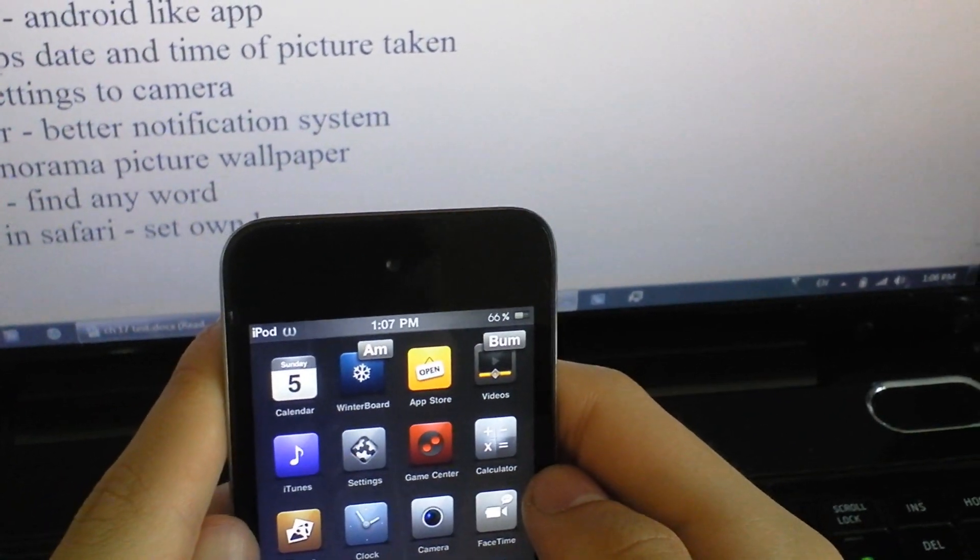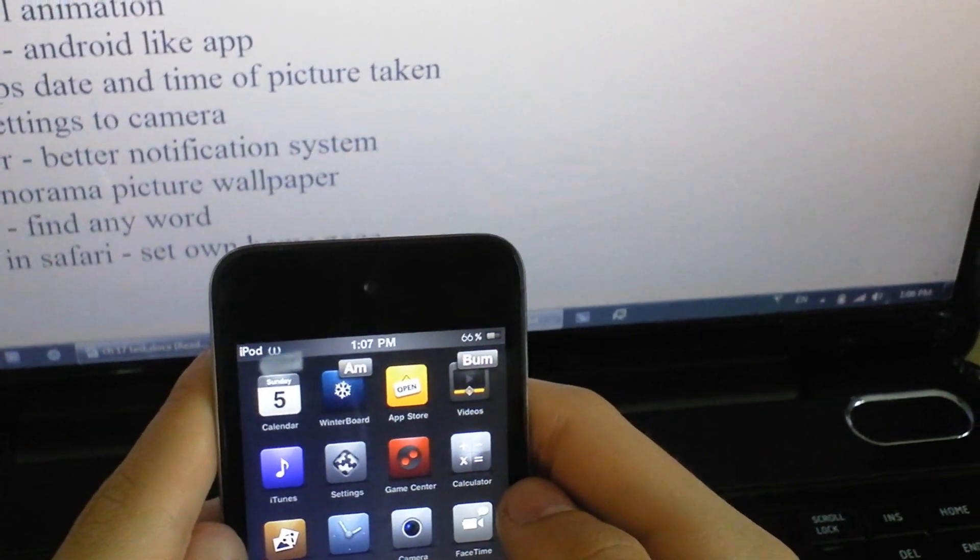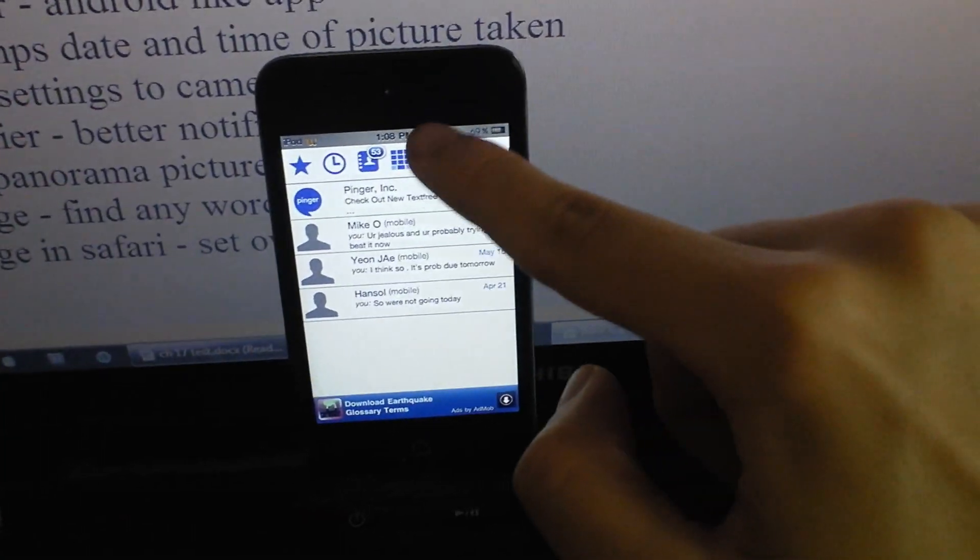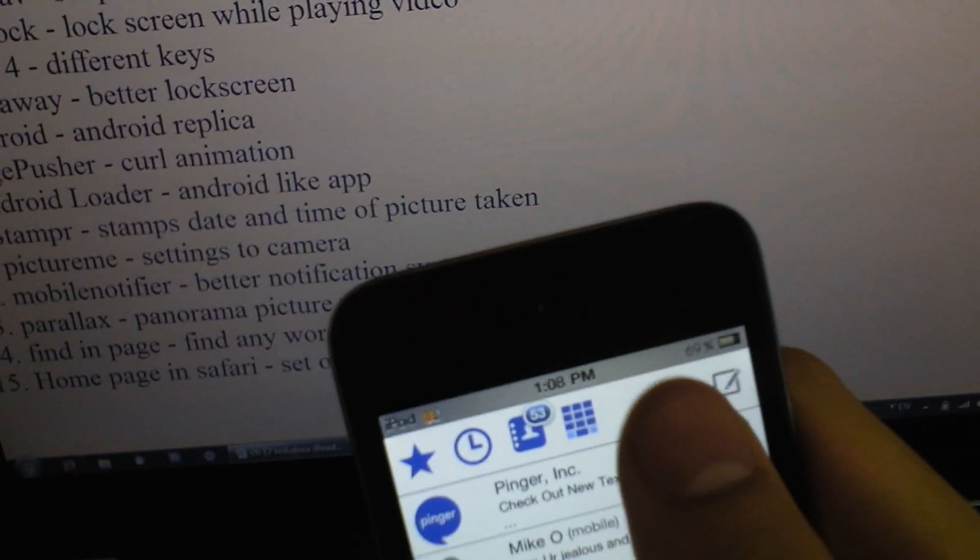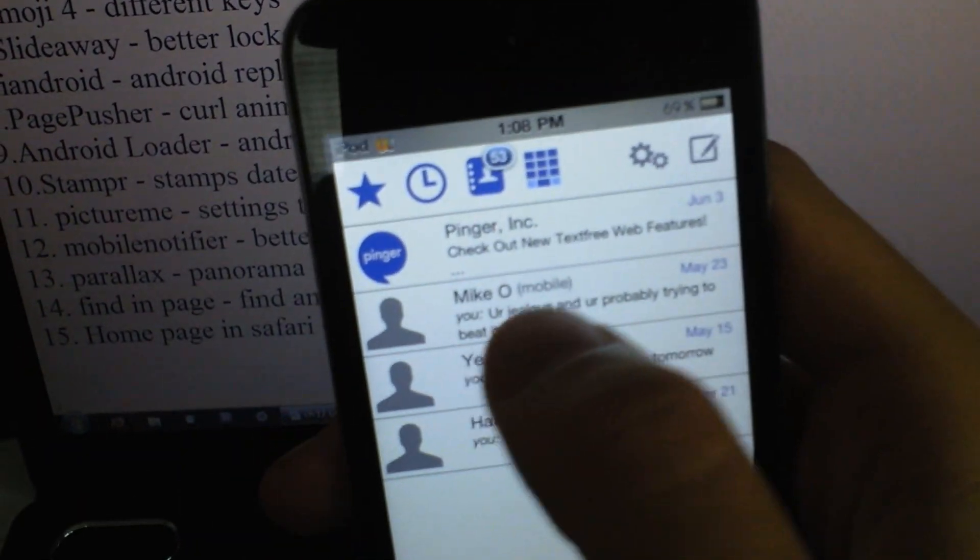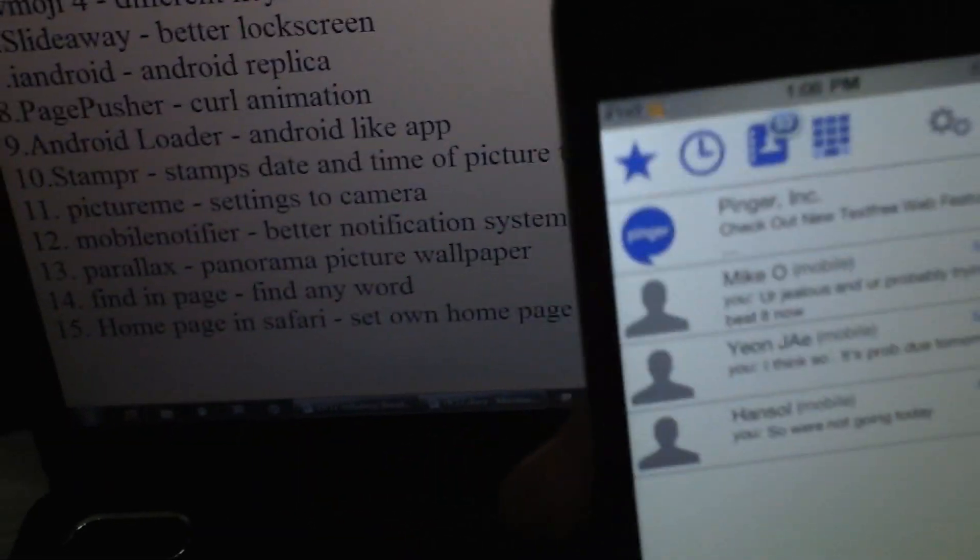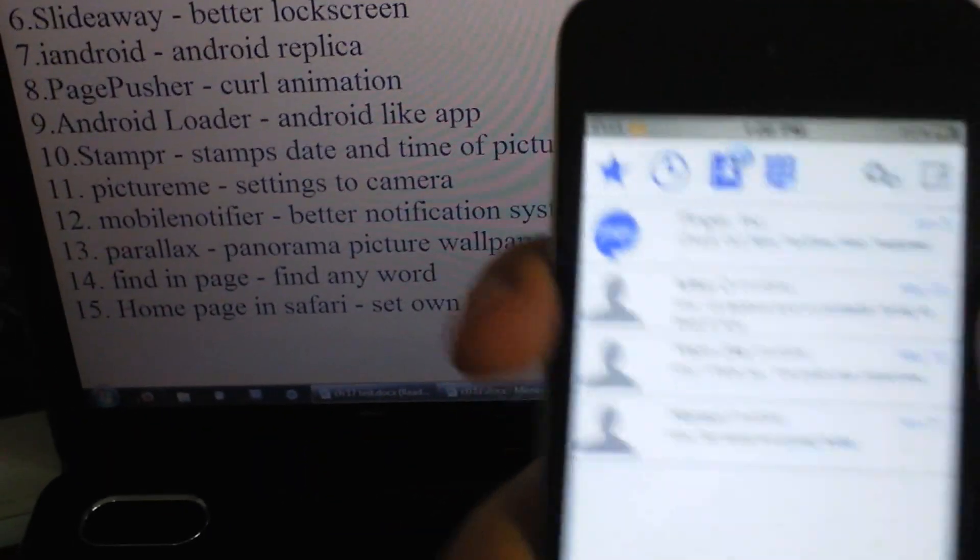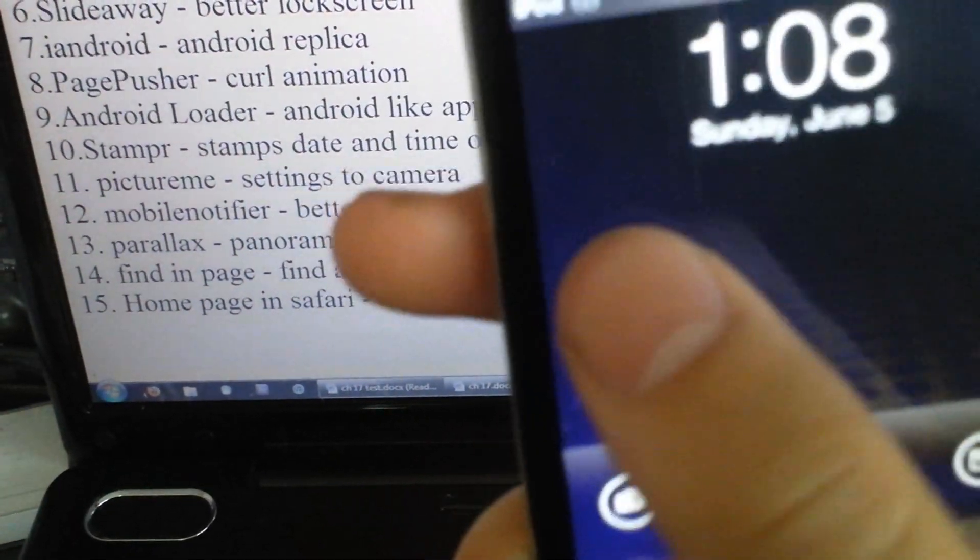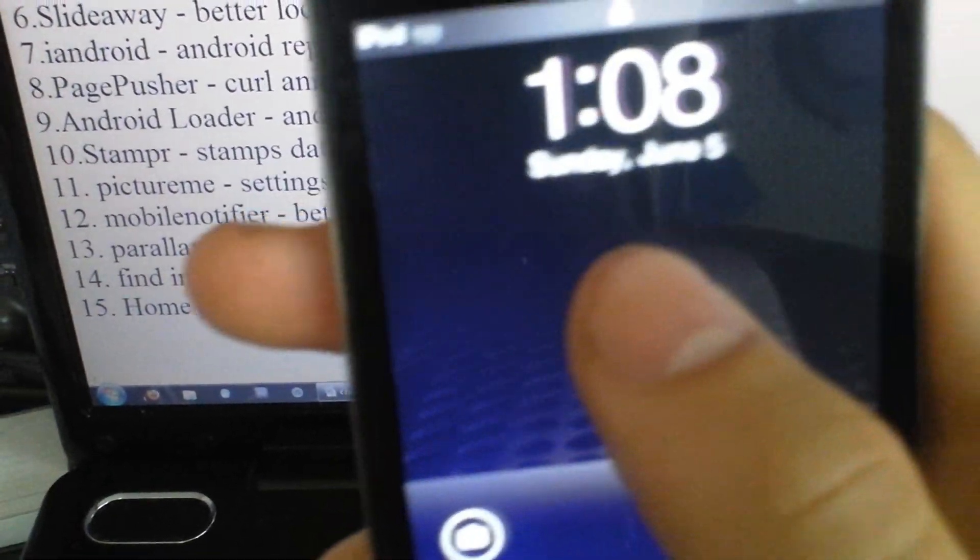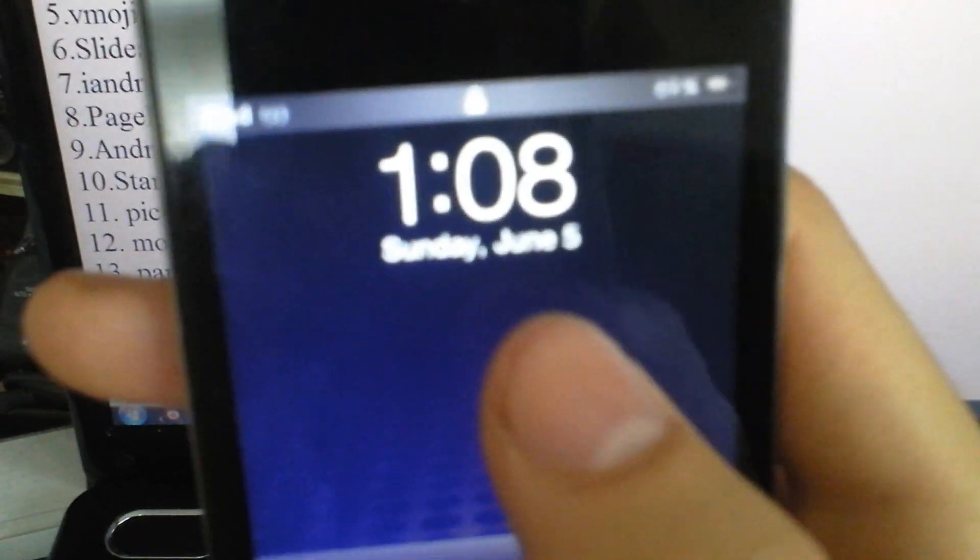So the next one is Mobile Notifier. There's no app for this. When you get a notification, it appears right here on the top and you can tap it and there's an open button. You can exit out. And it would be on the lock screen right here. It says one notification. You can tap it and see that stuff.